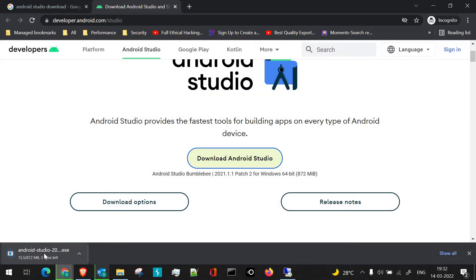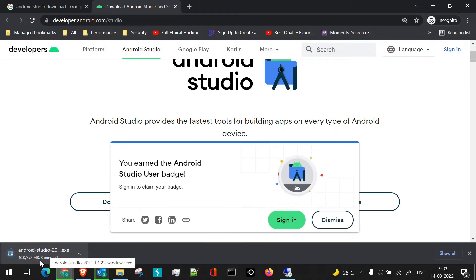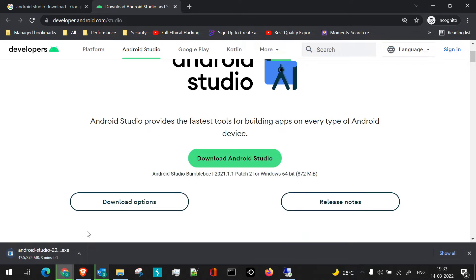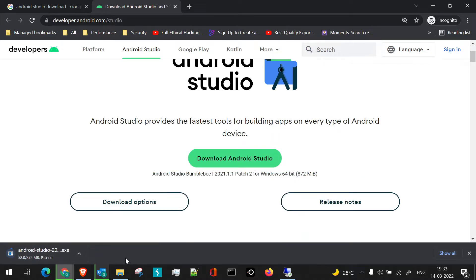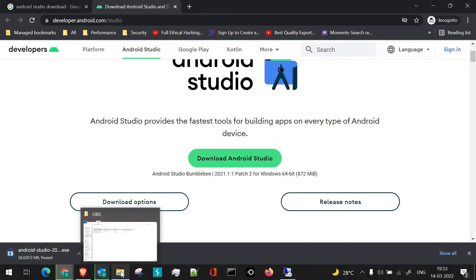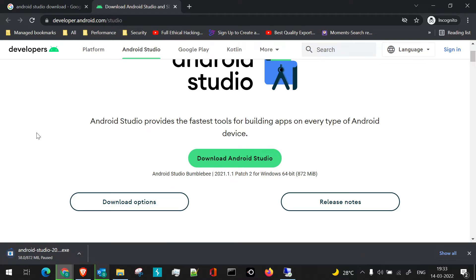You can see the file has started to download. It's a huge file, 872 MB. Currently what I'll do, I'll pause this as I have already downloaded it, and we'll navigate to that folder where I have the downloaded file.